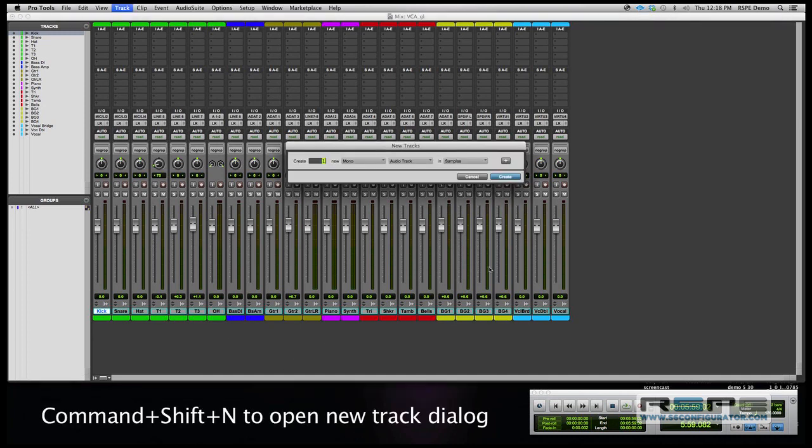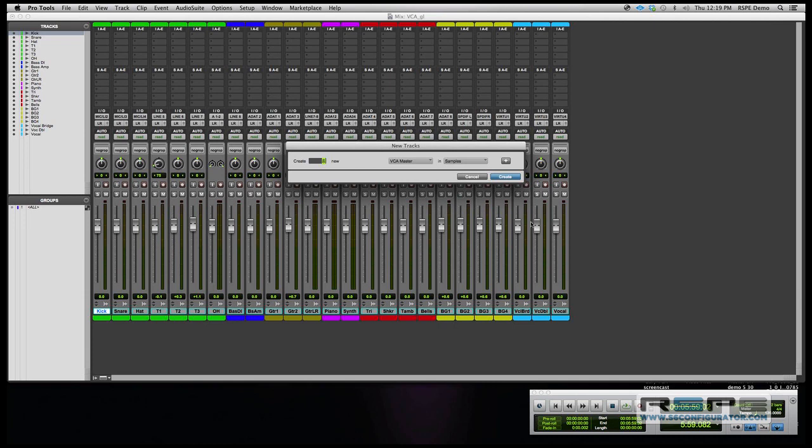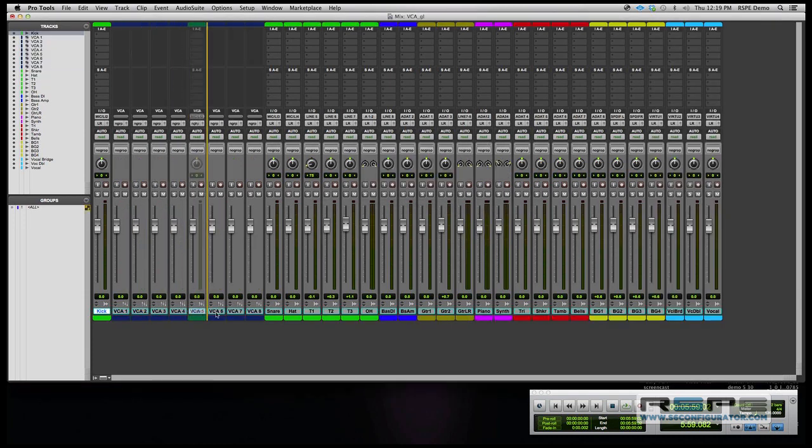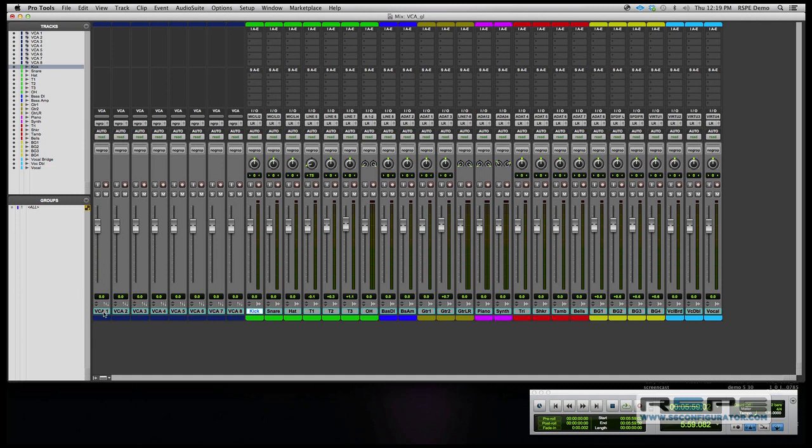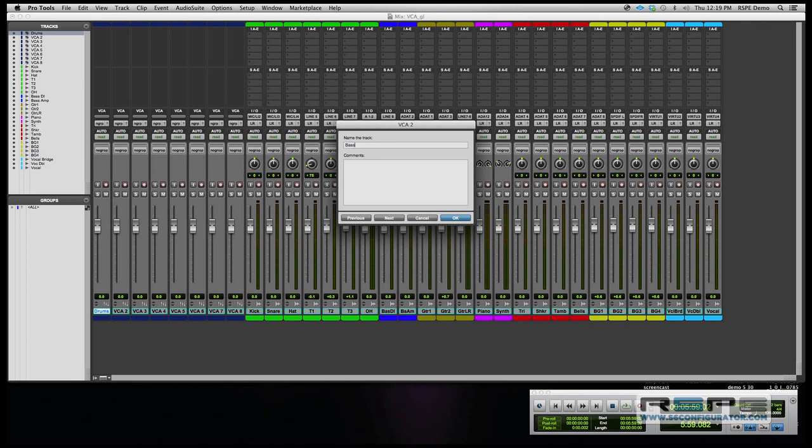Here we go. I'm going to set up, you can see here, eight VCA masters. And I like everything to the left, so we start off with the first one, we'll call drums. Next we'll call bass. Next we'll be guitars. Next we'll be keys. Next we'll be percussion. Next we'll be BG vocals. BG vocals, I'm doing good with all my glasses. This one is vocals, and then the next one I'll make will be all.